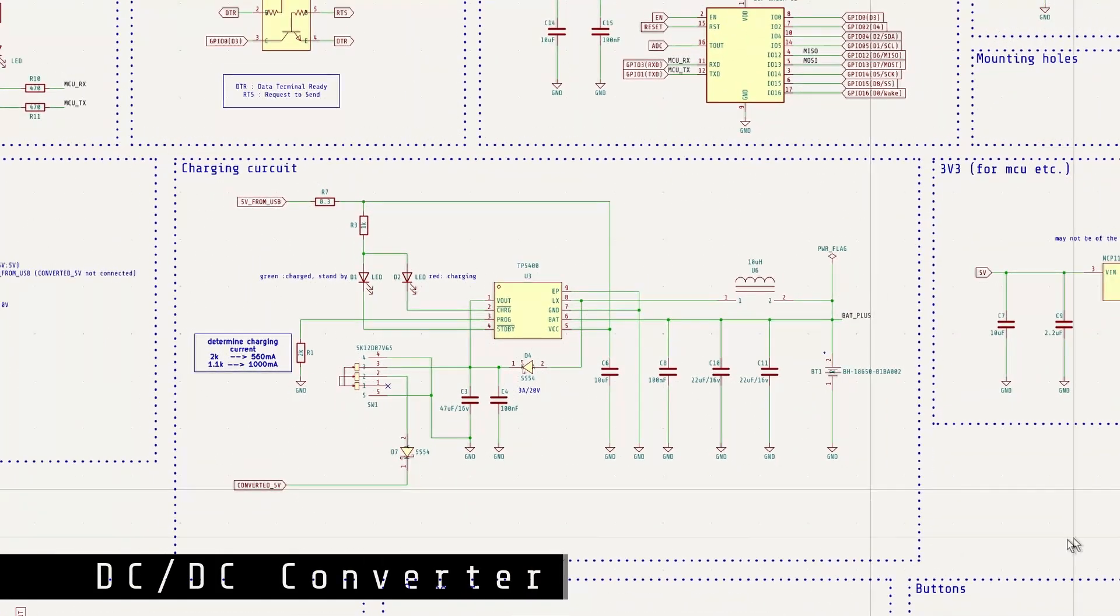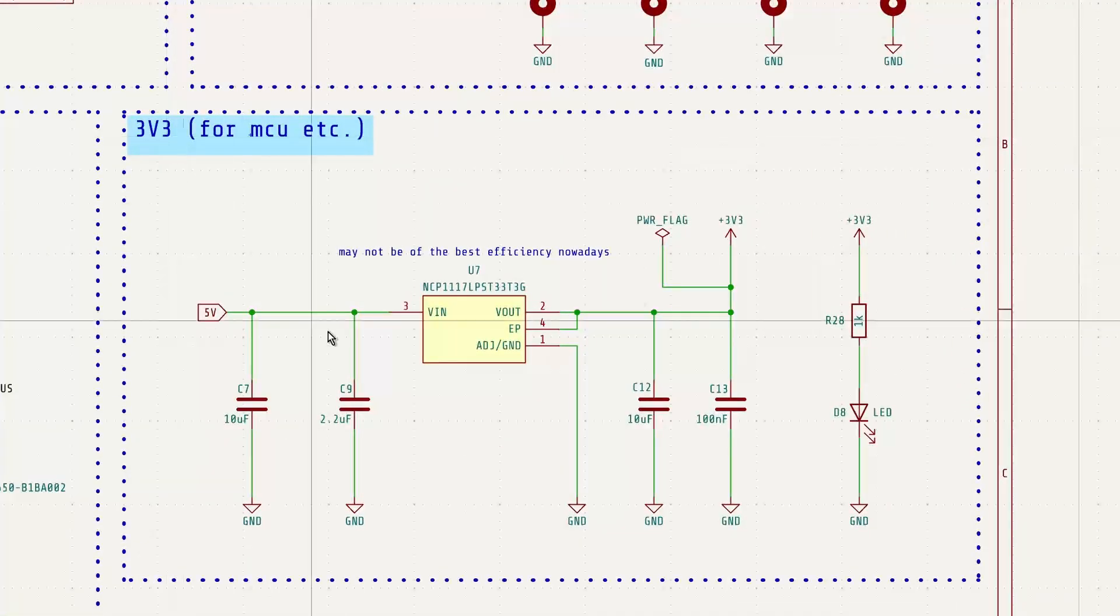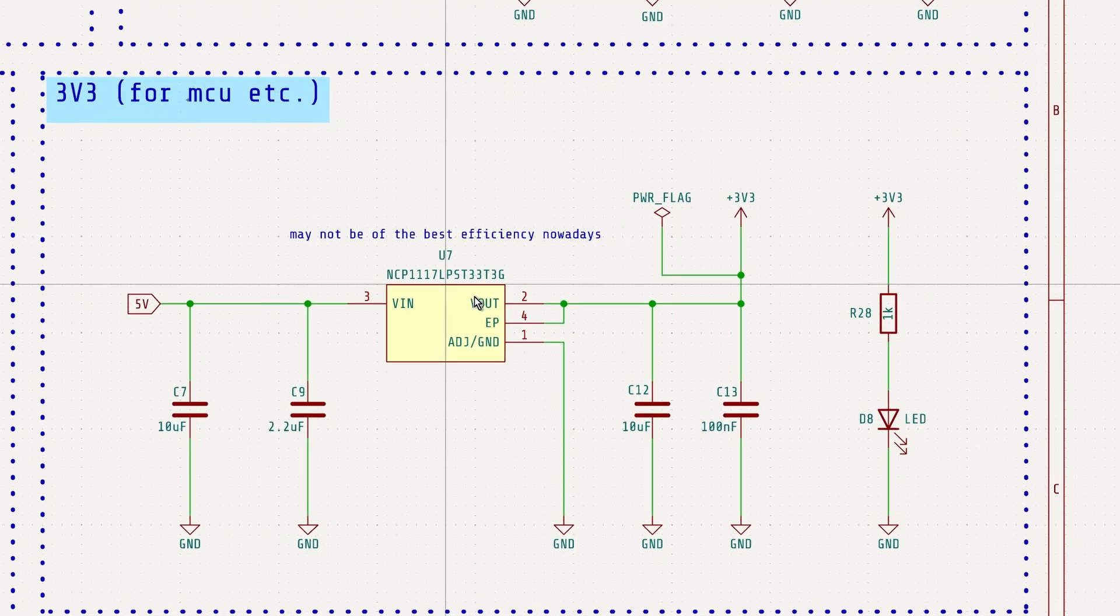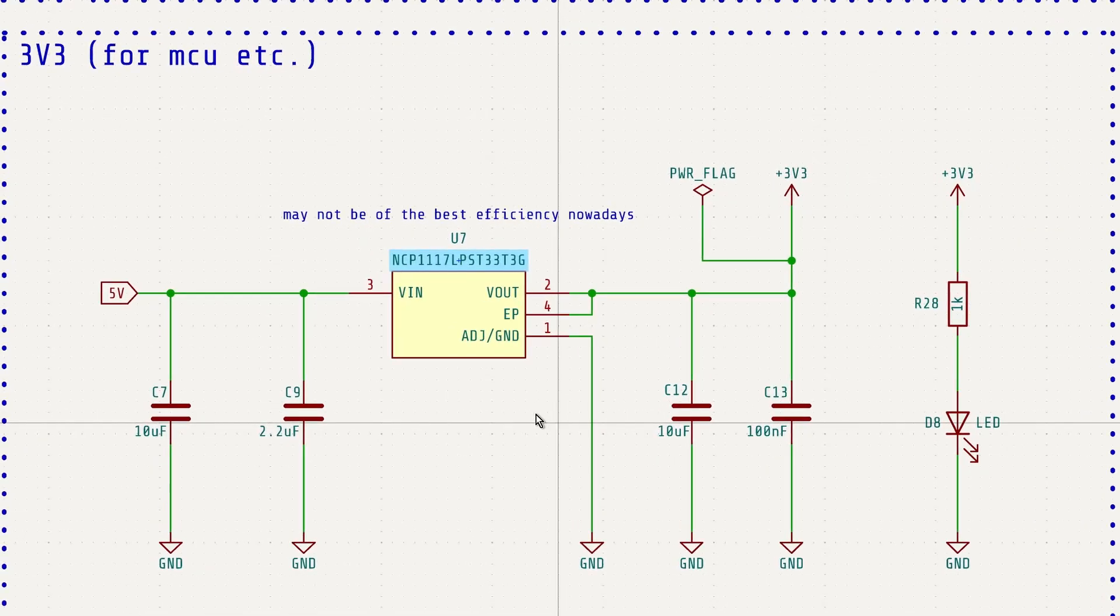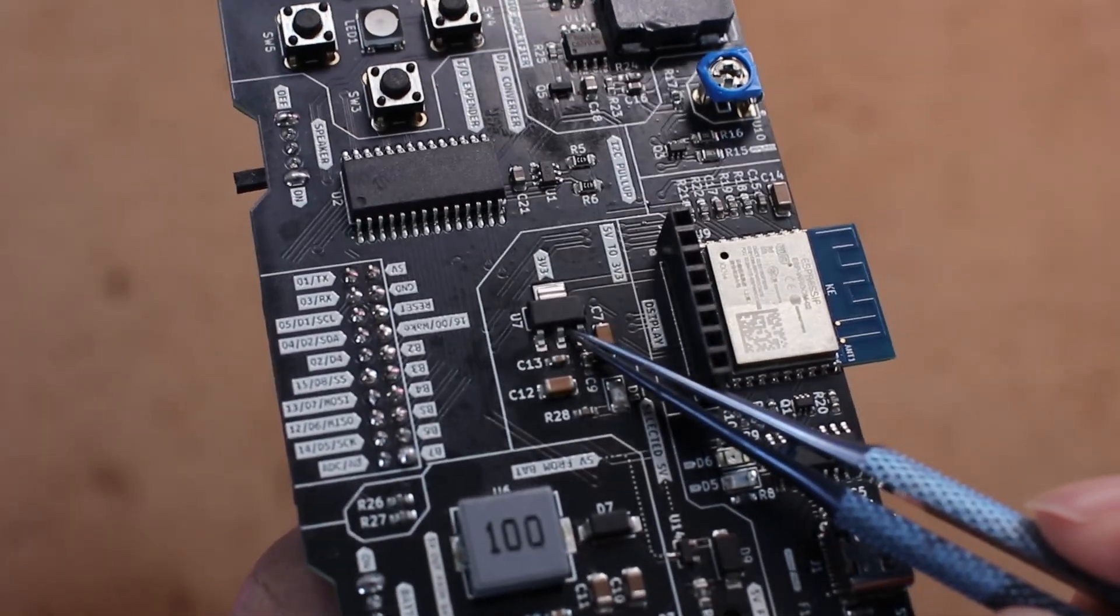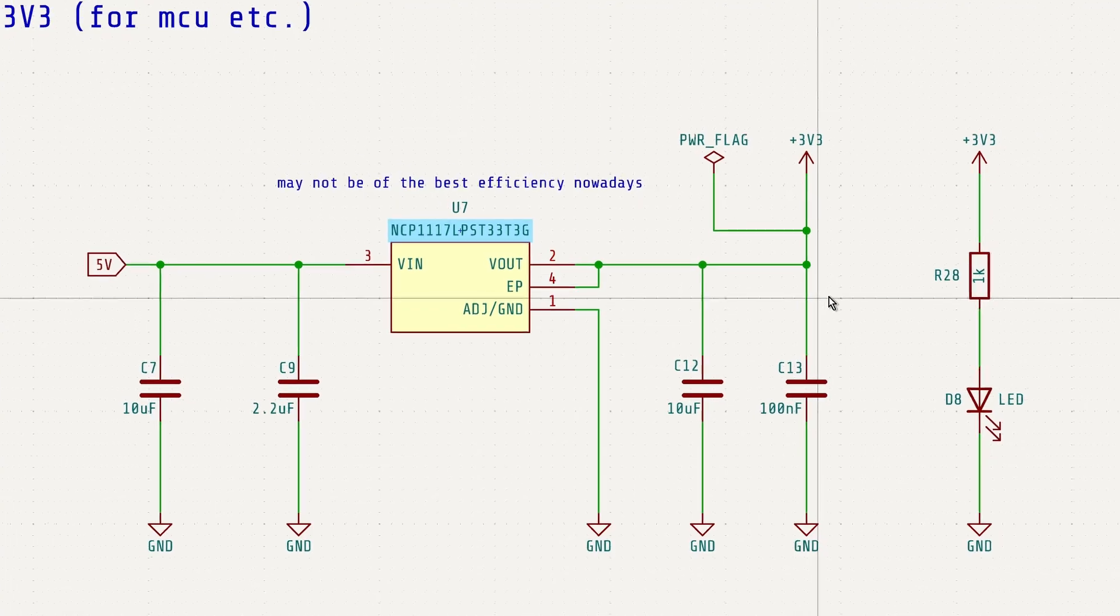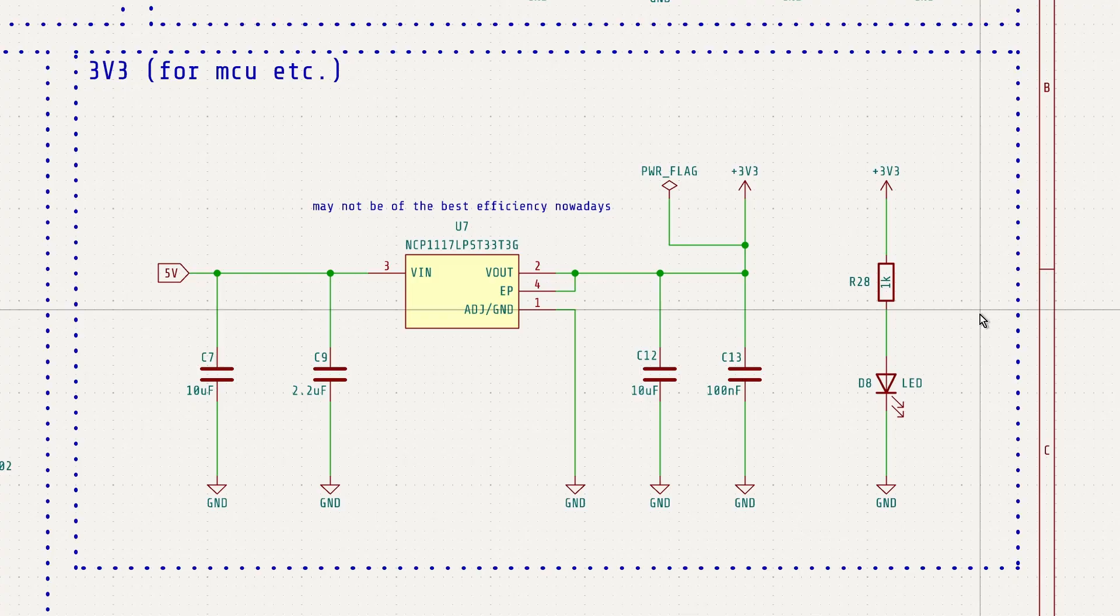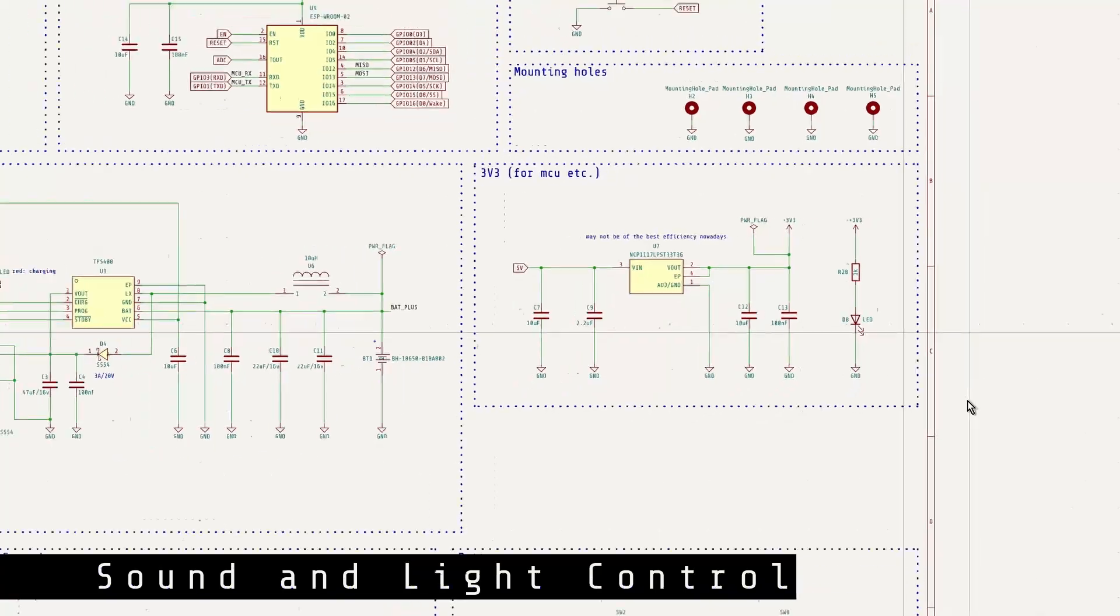This is the DC-DC converter circuit that steps down 5V to 3.3V for the ESP8266. Here I use the NCP1117, a common and widely used linear voltage regulator. Of course, you can use other voltage regulators without any issues. It might not be the most efficient choice currently available, but it works sufficiently well for this application.